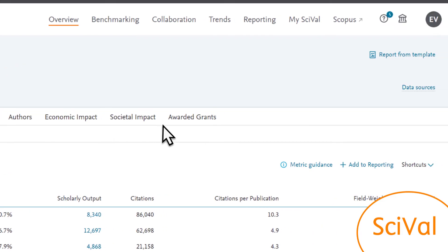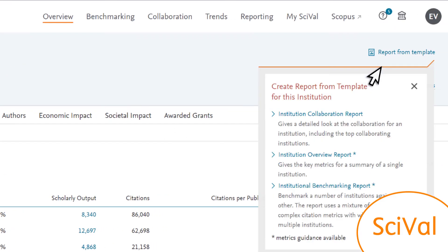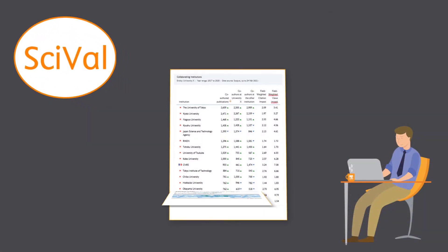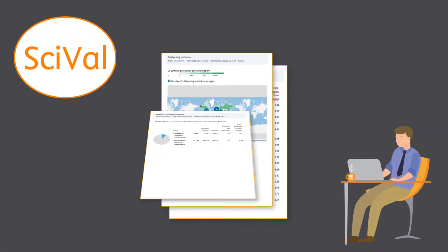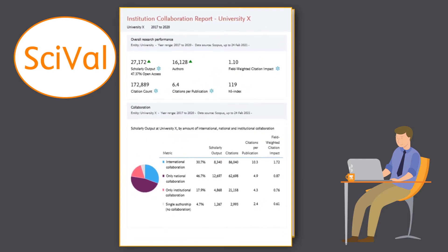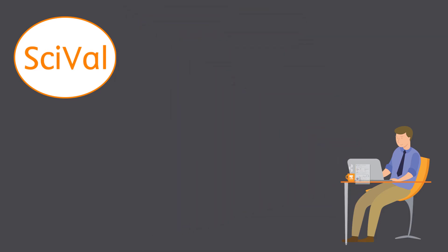He also wants to look at other institutions and identify ones to benchmark against. For all of this, he uses SciVal, adding further insights and analysis to provide in his report.